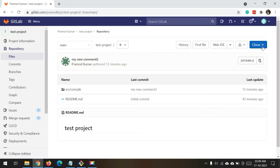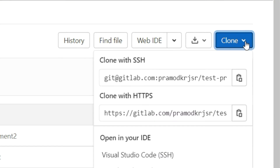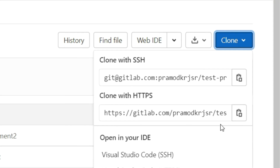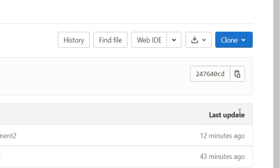First, I will copy the repository path. From here you can click the Clone button and it will give you two options: either SSH or HTTPS. I'm using HTTPS for this video — you can use either one. Just click this button and it will copy the URL of this repository. Now go back to your machine.